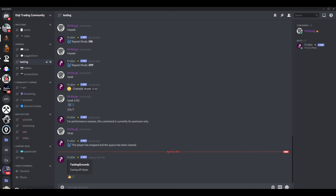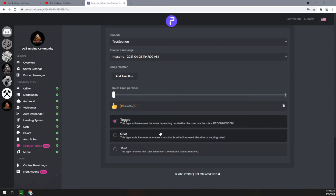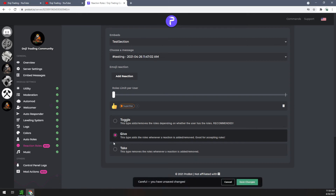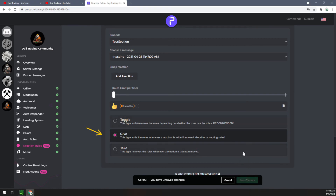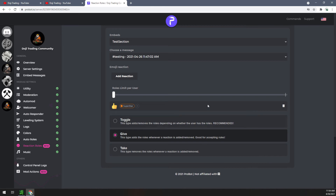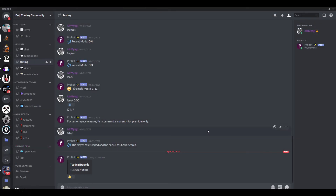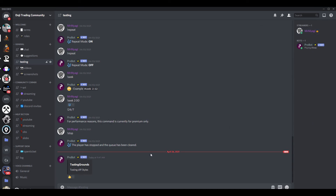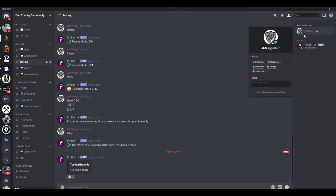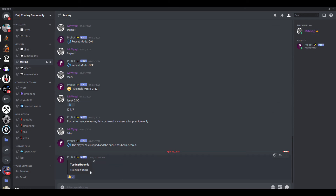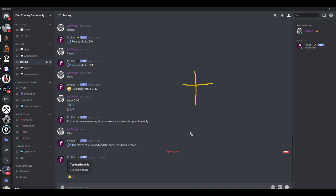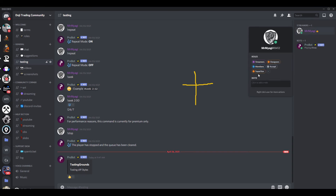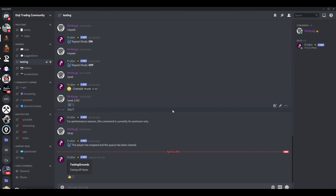Let's switch it to 'give.' Click on give and save the changes. Back in Discord, I don't currently have the Superstar role. Clicking it — I now receive the role. Now here's the thing: if I uncheck it, I should not lose the role. It should only be a 'give' — a plus only. I unchecked it, and even though I unchecked it, I still have the Superstar role. It was not taken away.